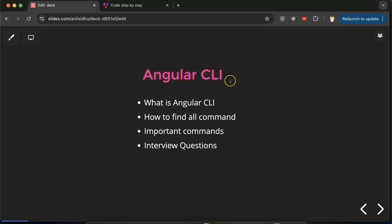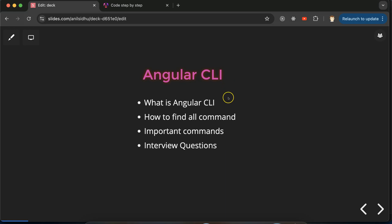Hi everyone, now we'll talk about Angular CLI — CLI stands for Command Line Interface. In this part we'll talk about Angular CLI in detail, including some interesting facts. First we'll understand what Angular CLI is and where we use it. Then we'll see how to find all commands in two ways: on the official website and via the terminal. We'll also cover the most important daily-use commands, and at the end discuss some important interview questions.